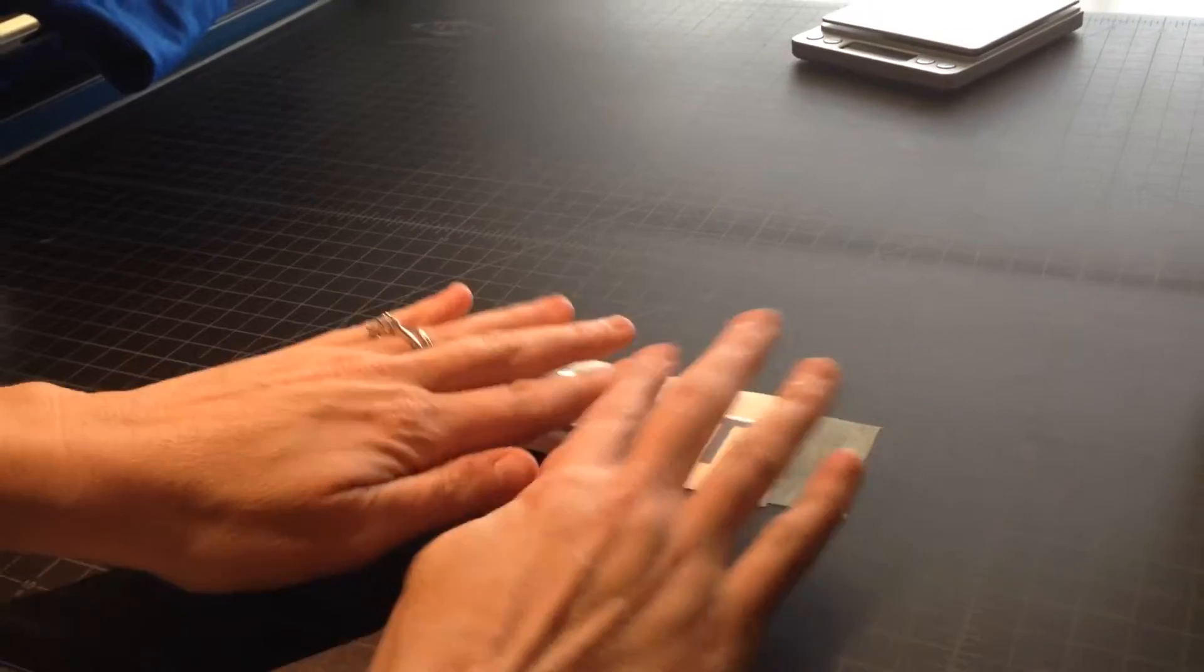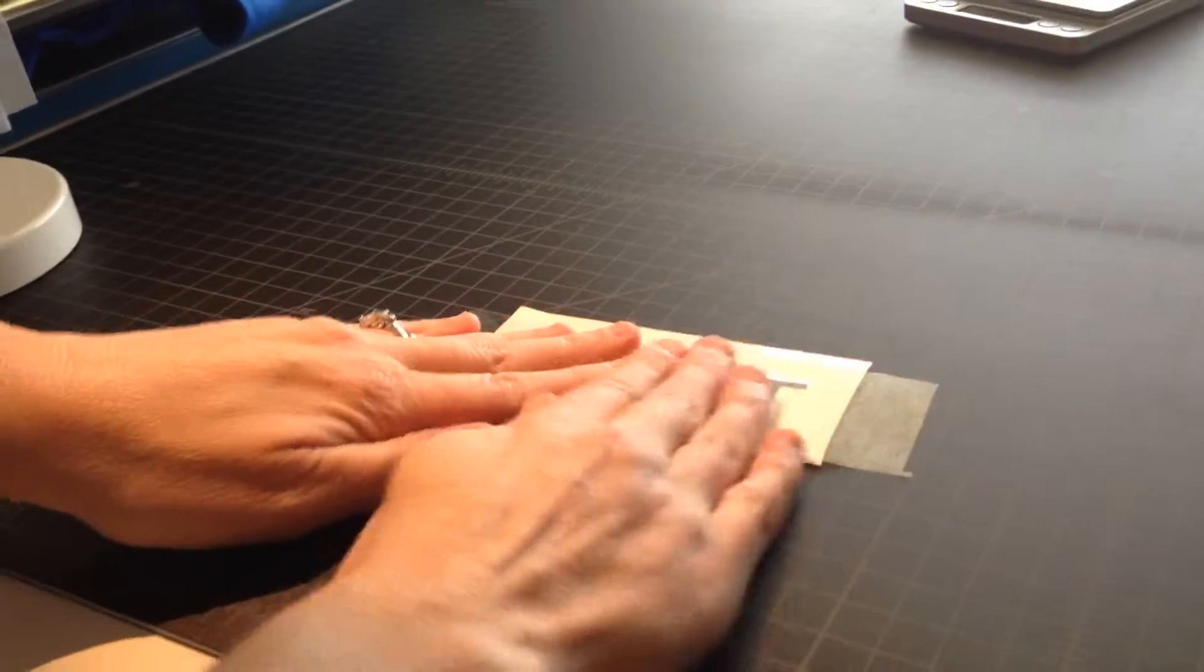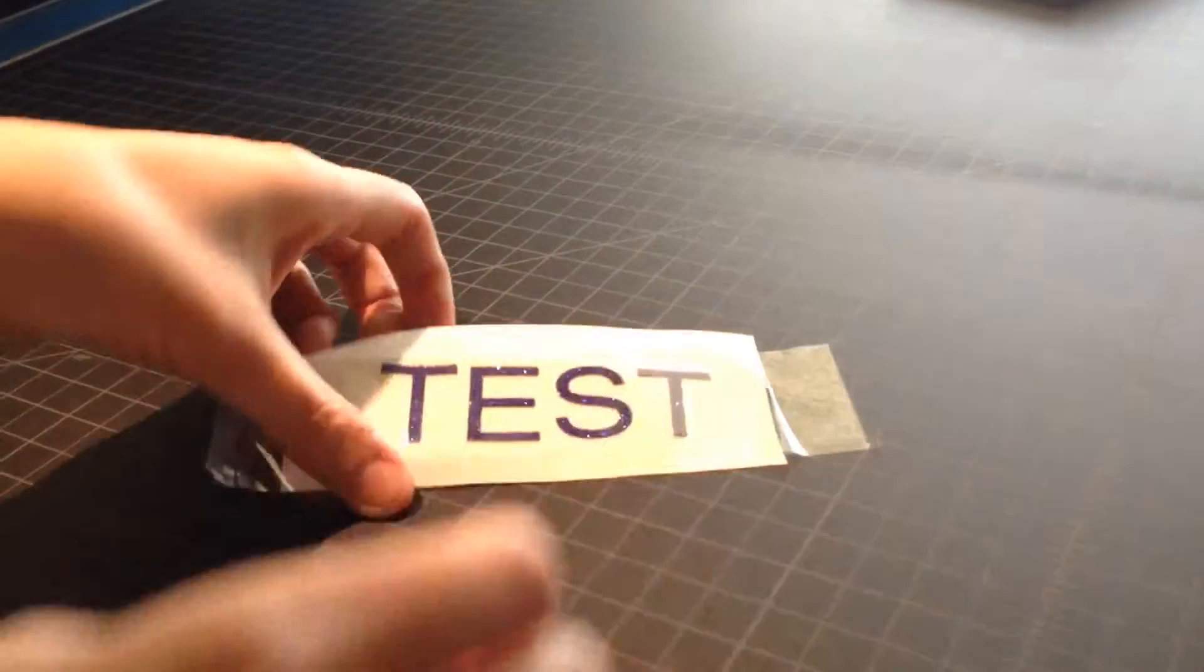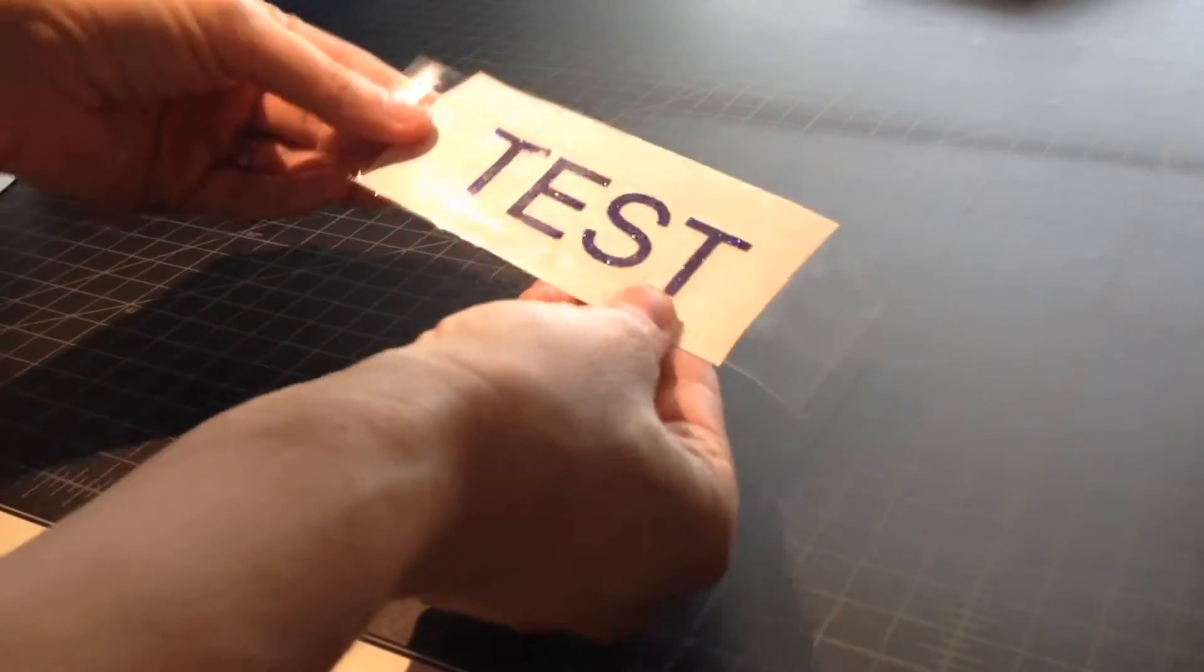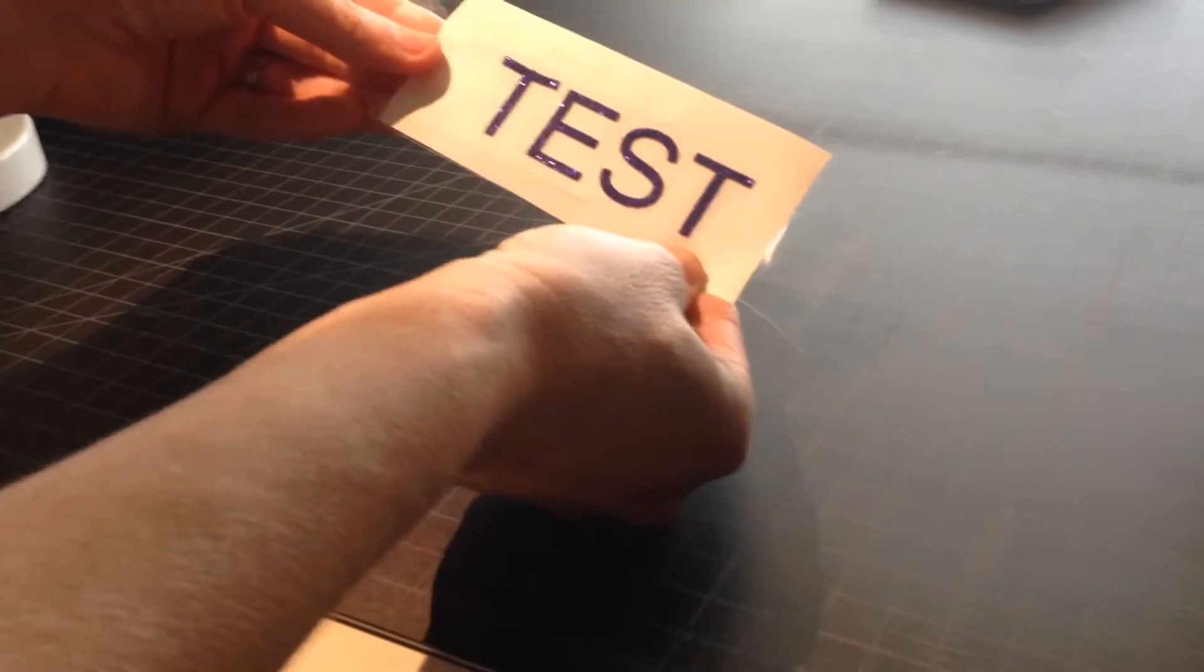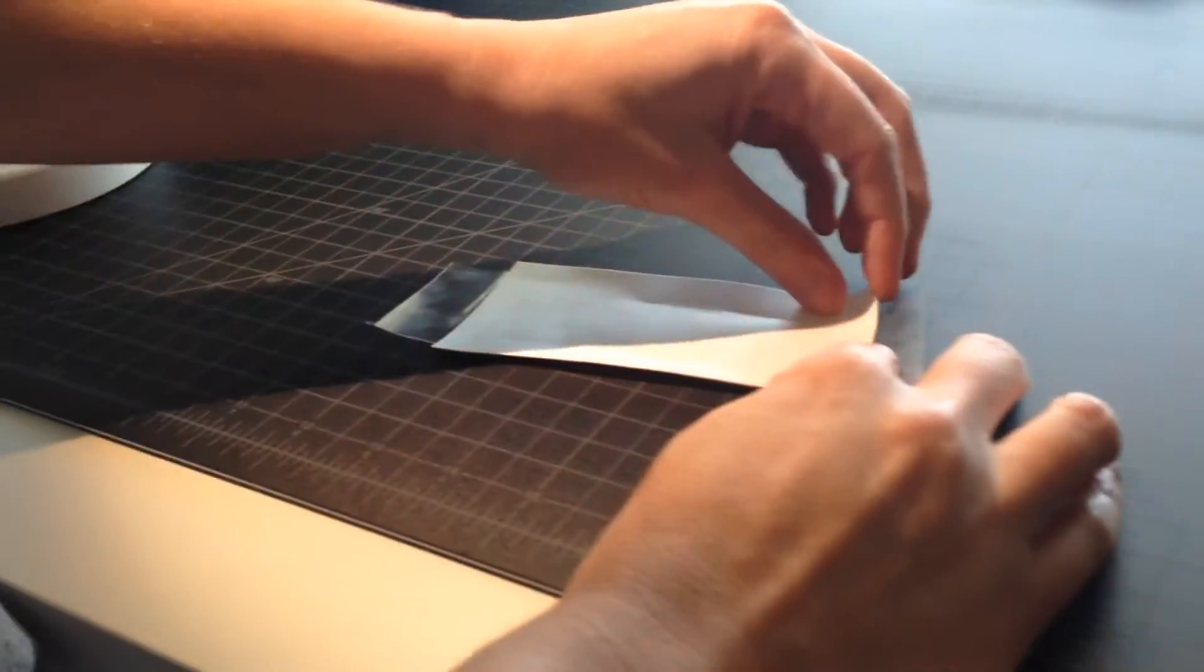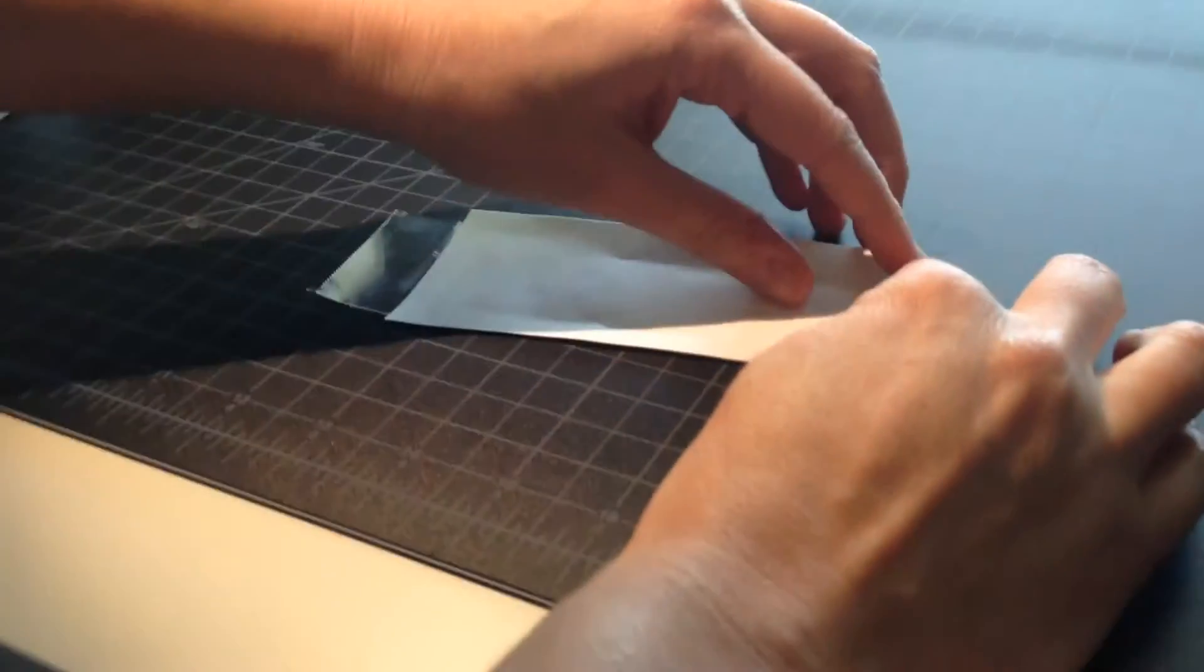I'm going to lay it over my sticky glitter design and just give it a good rub with some firm pressure across the top. And then I'm going to turn my decal over so that the paper or the carrier sheet is facing up now.